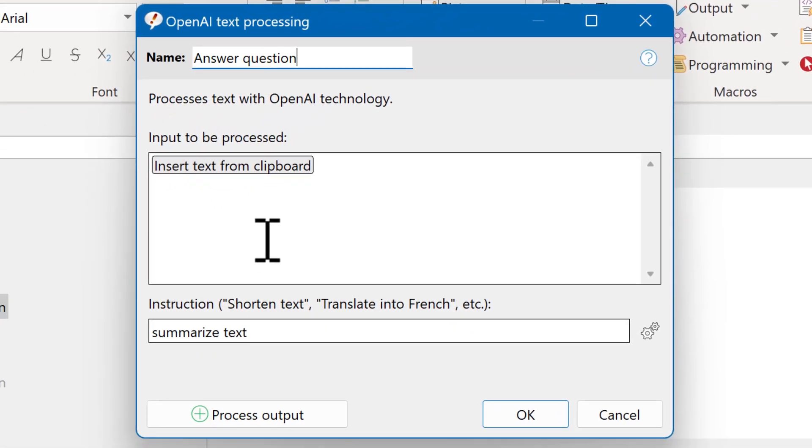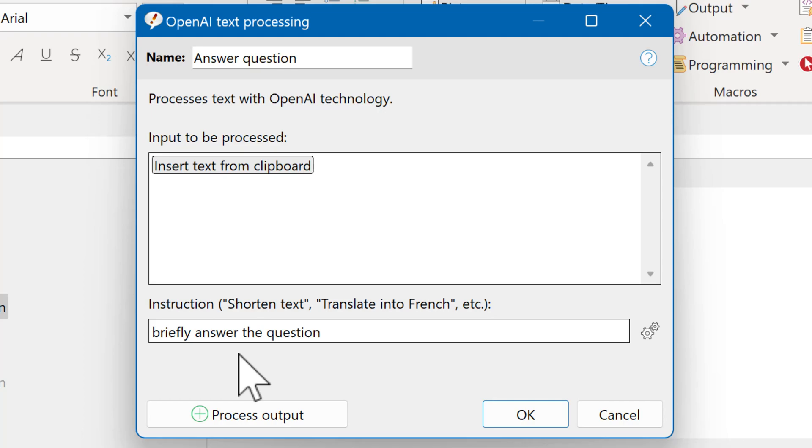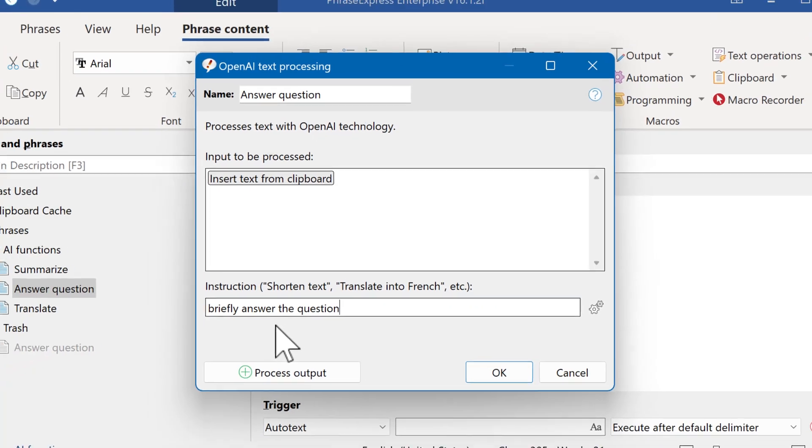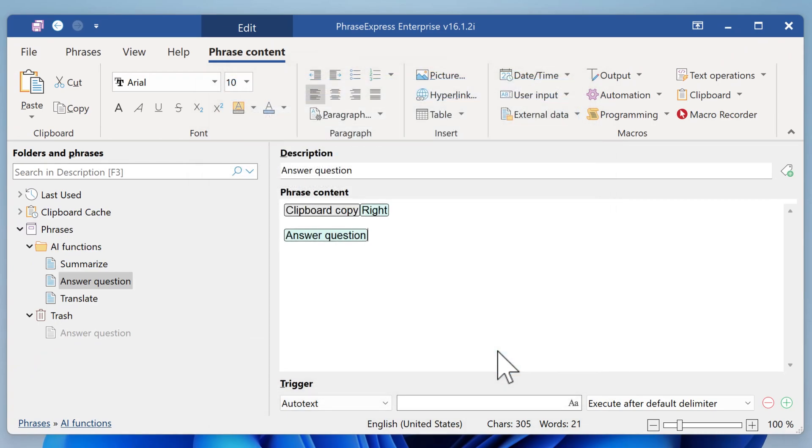And I paste answer question. And again, we use the text from the clipboard. And we instruct OpenAI to briefly answer the question. It's very important to understand that OpenAI is still in beta phase. It doesn't use current data. As far as you know, the latest data is from 2021. Nonetheless, you have to carefully check the output. It's more or less a demonstration.